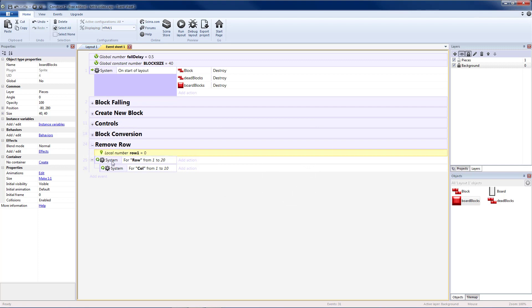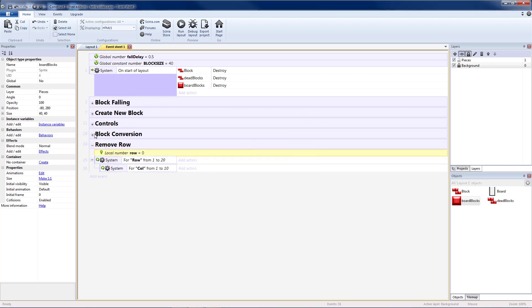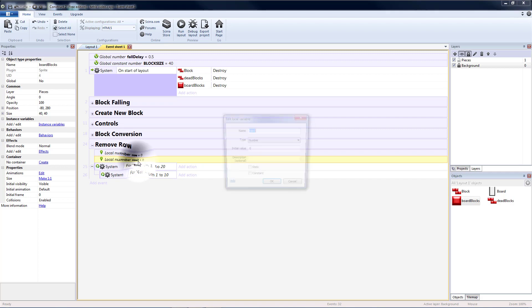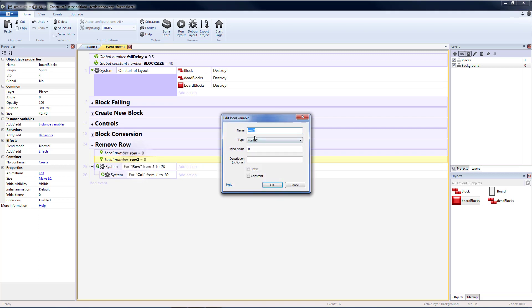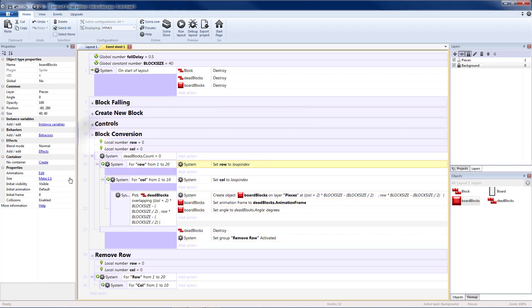Then I'll just move it down and rename it to row. Then I'm going to copy and paste that and change that to column. Go back to block conversion.